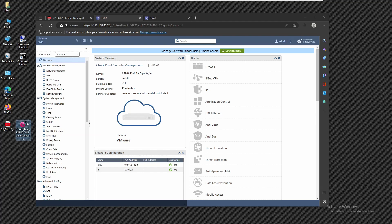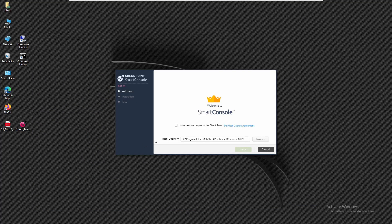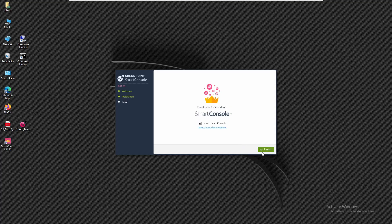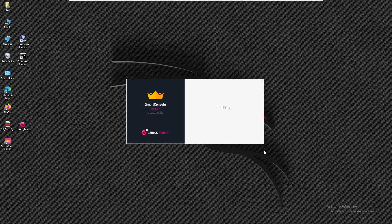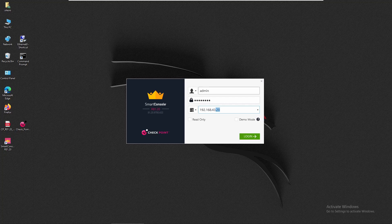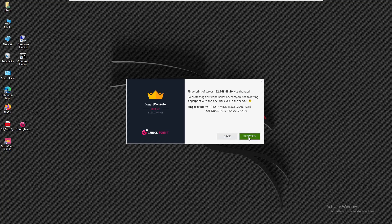We'll have to download directly from Check Point. I already did this and have the software ready, so we're going to begin the installation process. We agree with the license agreement terms and begin the installation — it's completed, so we can launch SmartConsole. We'll type the username 'admin,' type the password, and the server IP.